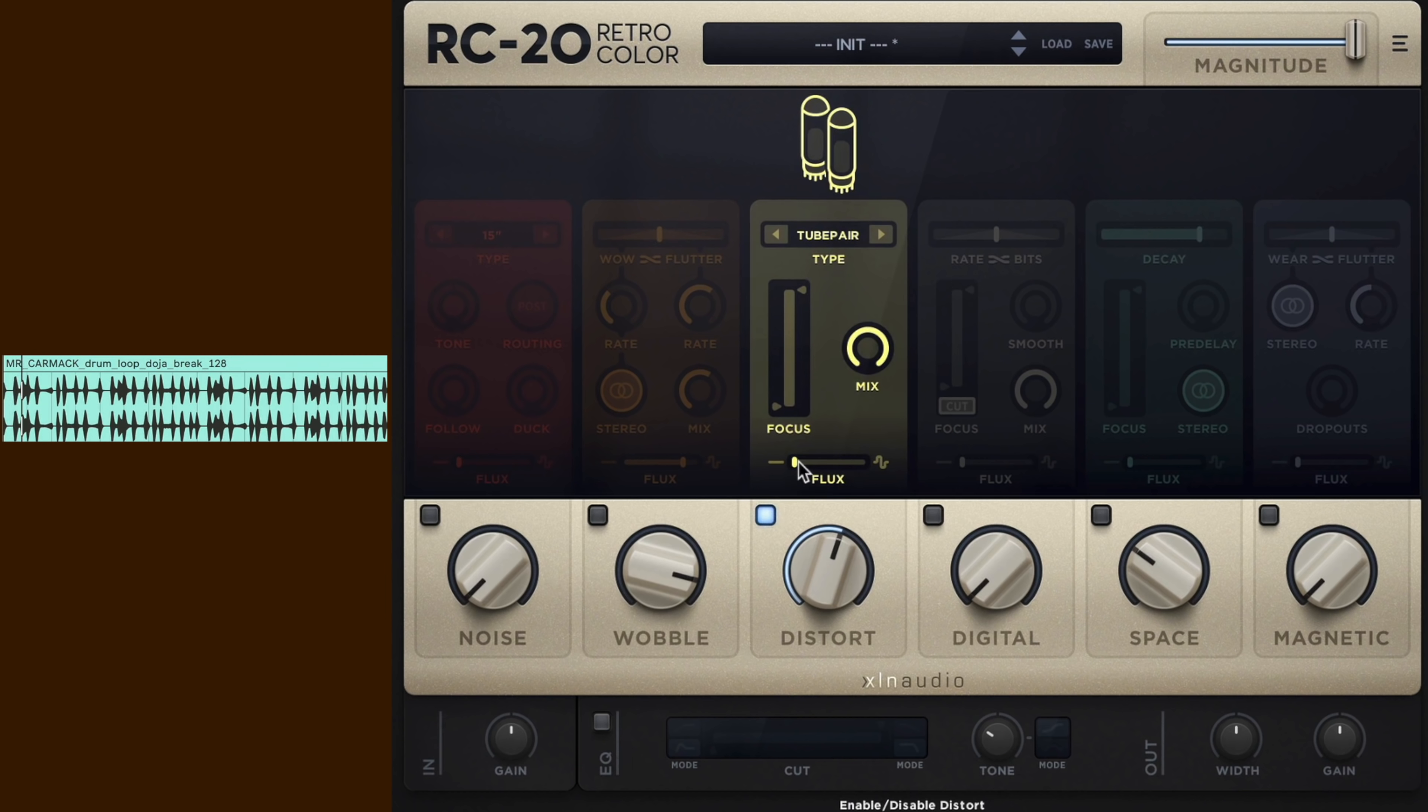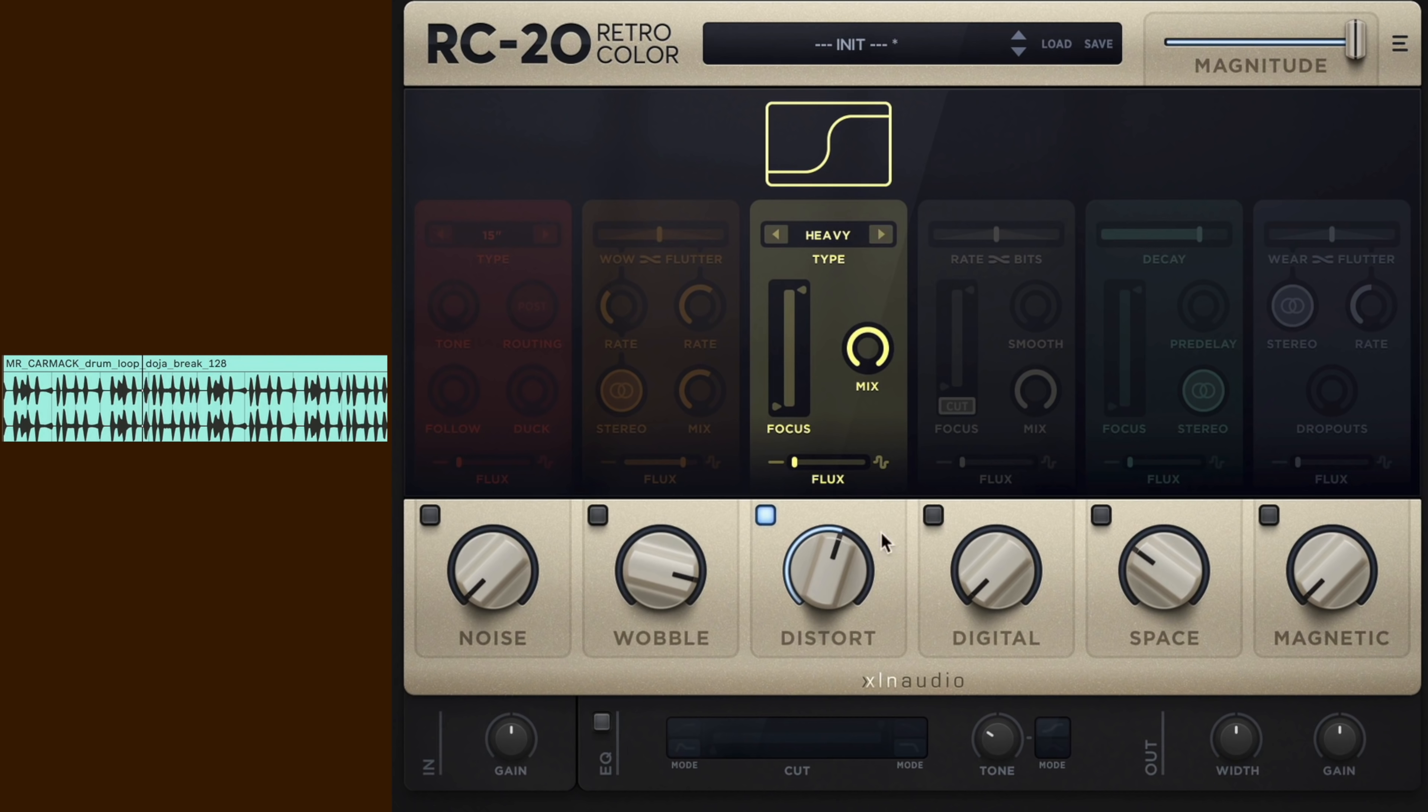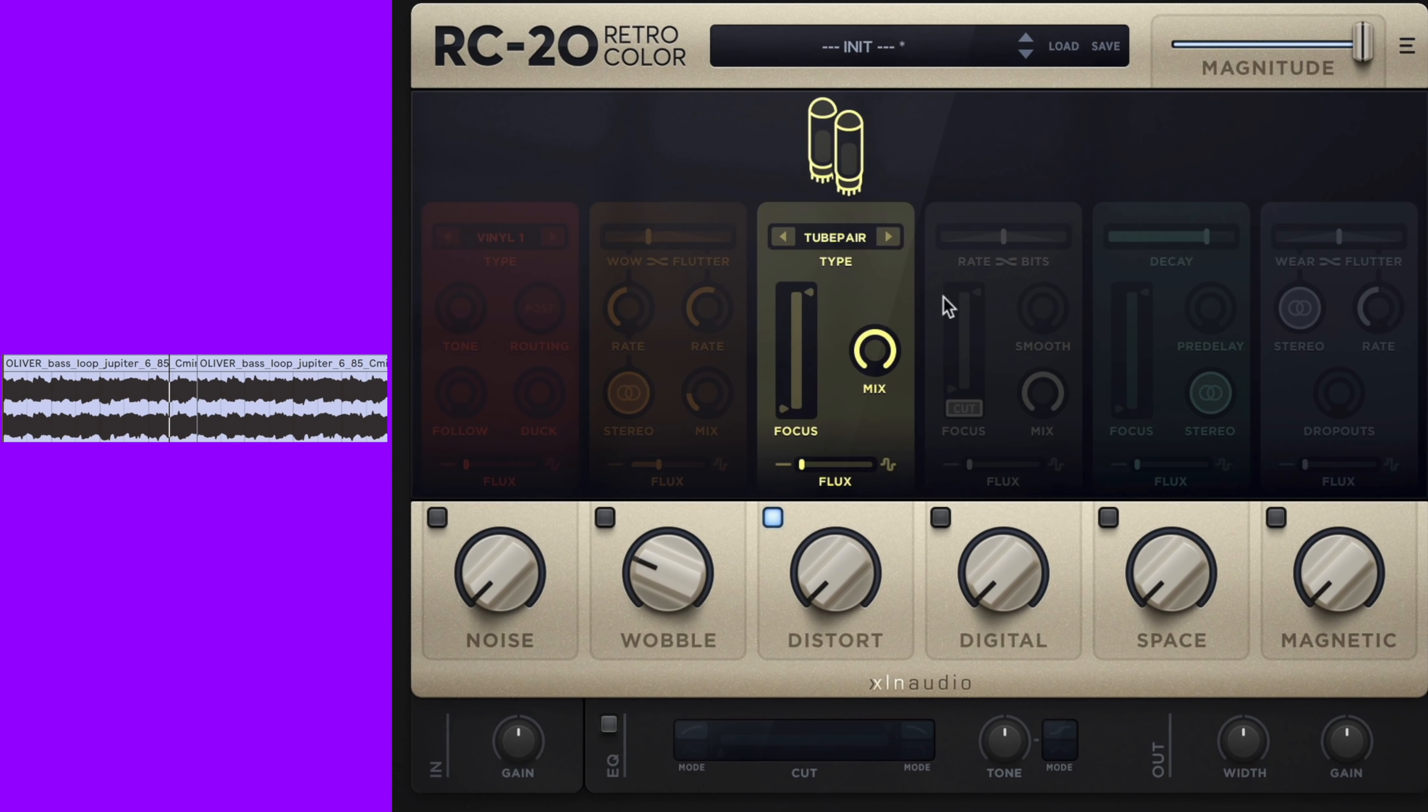Let's hear the distortion on the drums. And let's now hear some distortion on the bass.